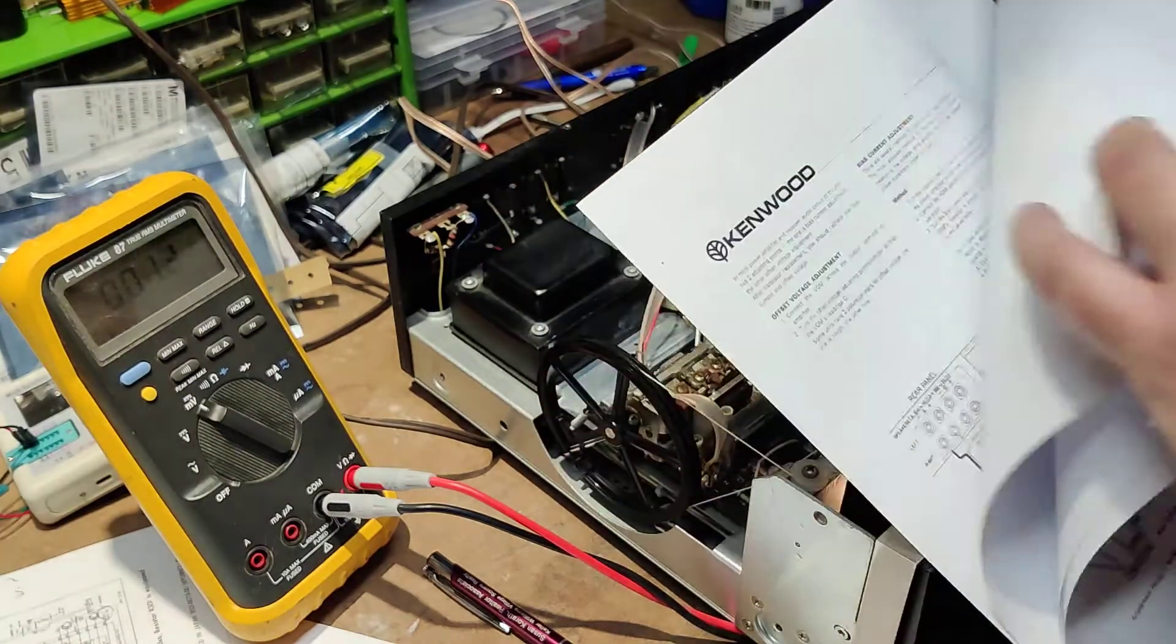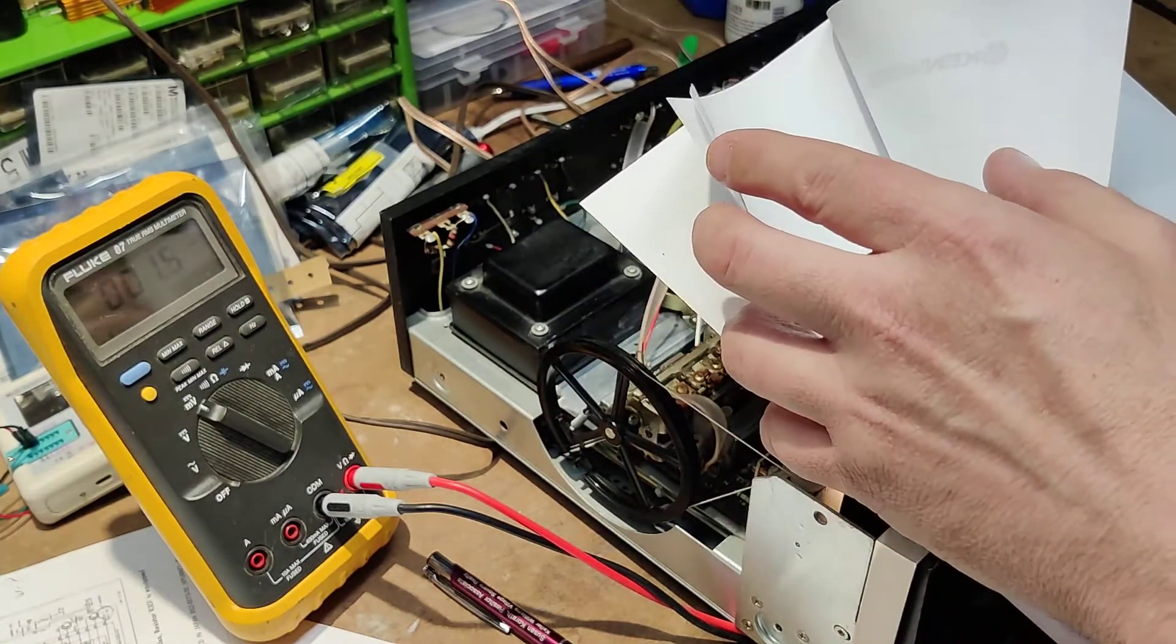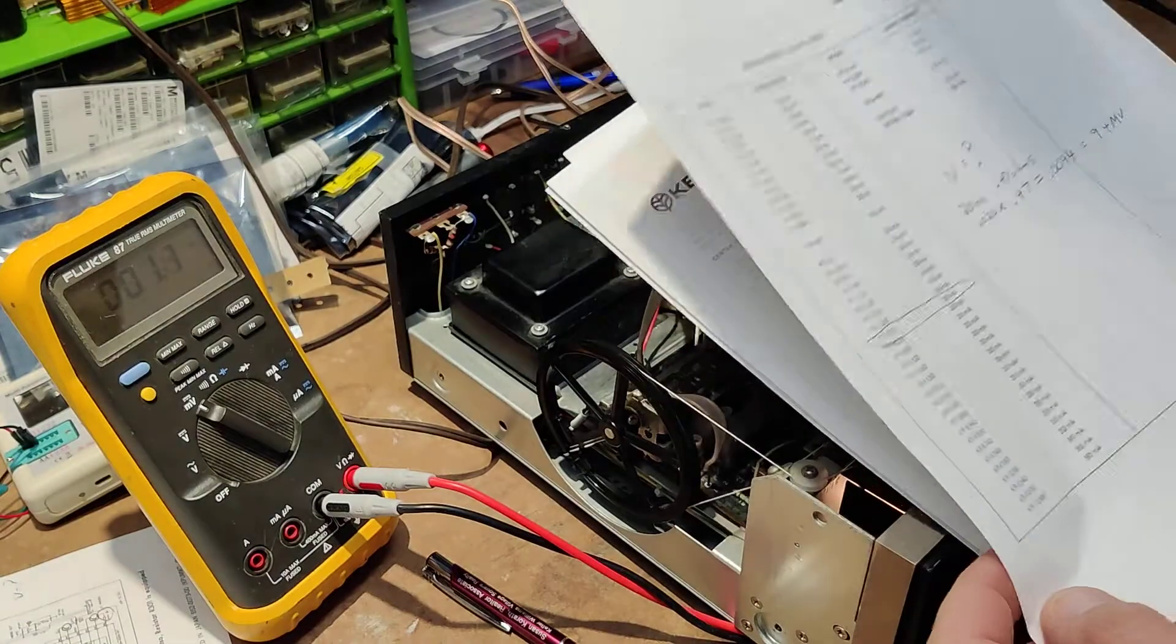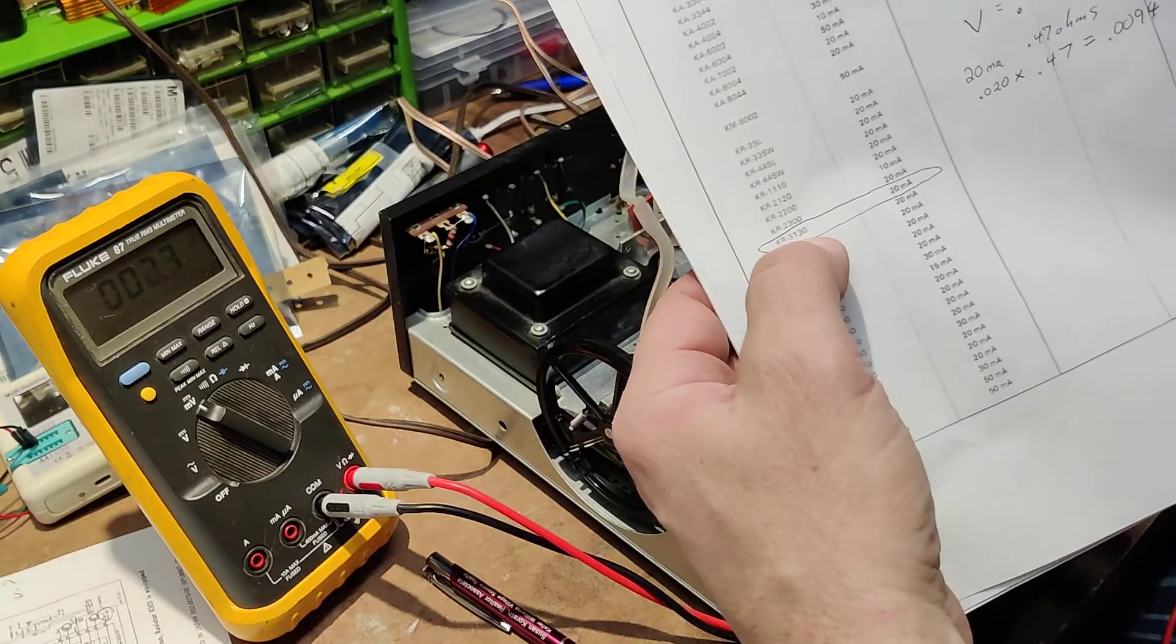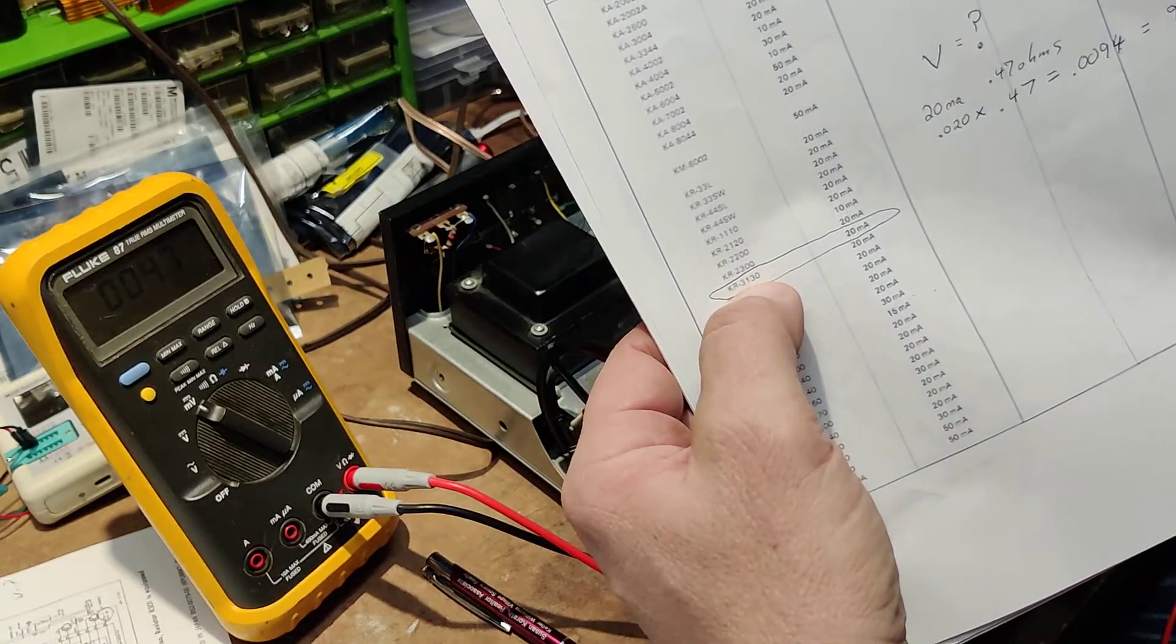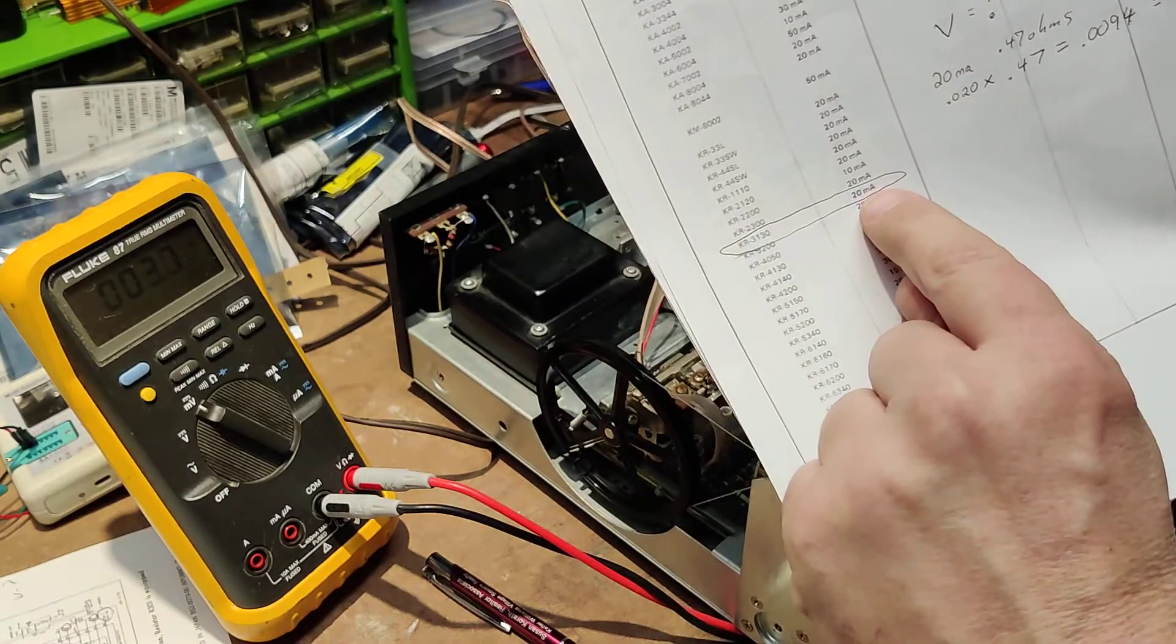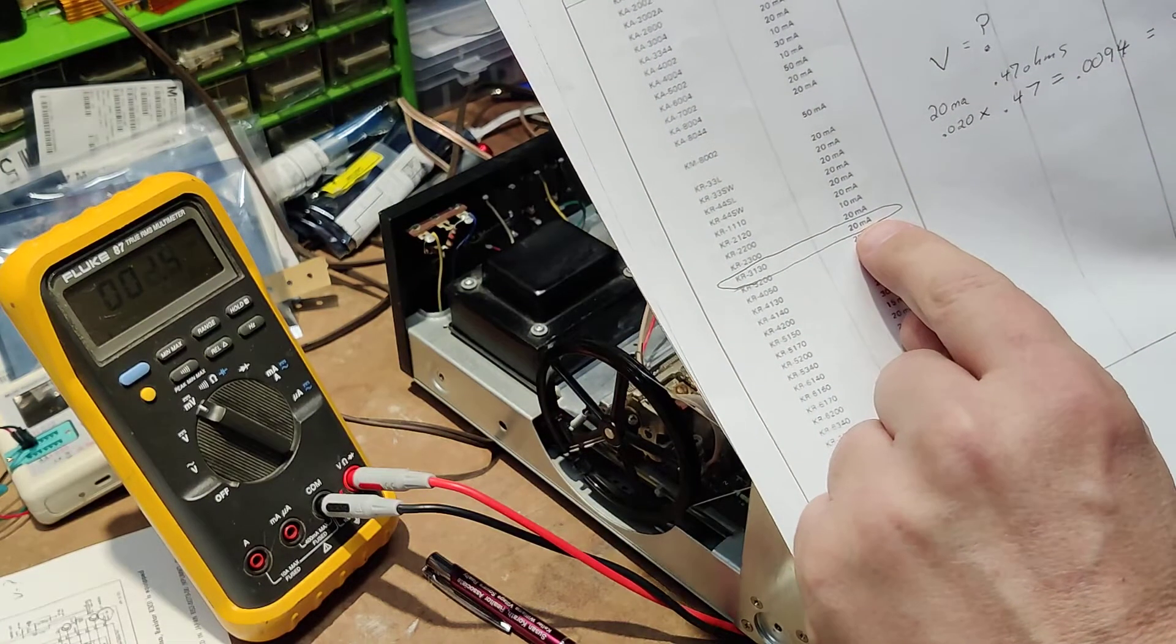So it has a list of which model, and as you can see here, 3130, and bias current is going to be 20 milliamps.